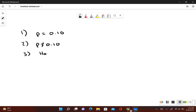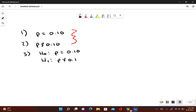The null hypothesis always includes equals, so it would be P is equal to 0.10. The alternative hypothesis is the one that does not include the equal to symbol, so that would be not equal to. Since our alternative hypothesis contains a does not equal symbol, that means this is a two-tail test.